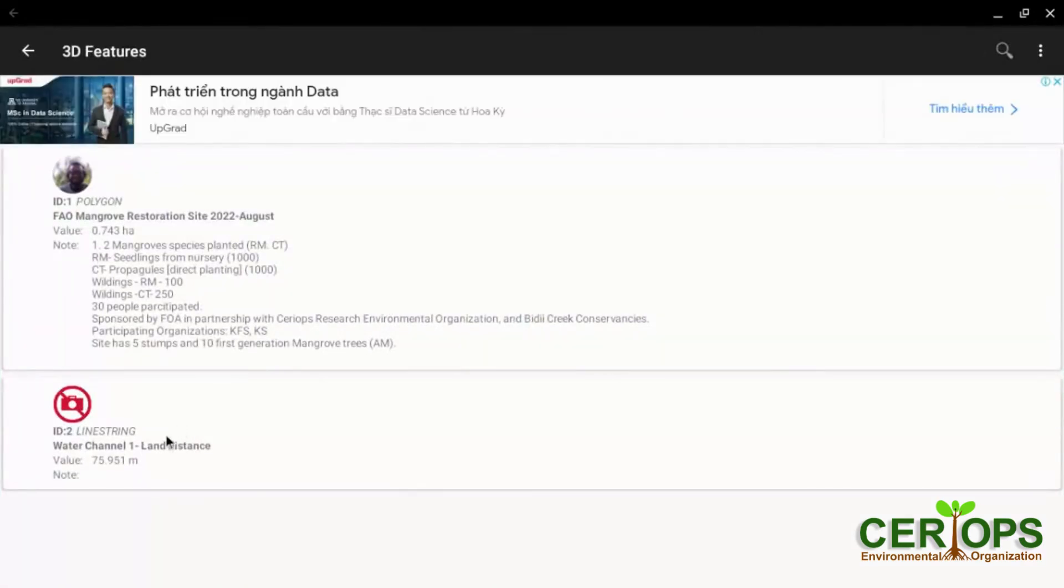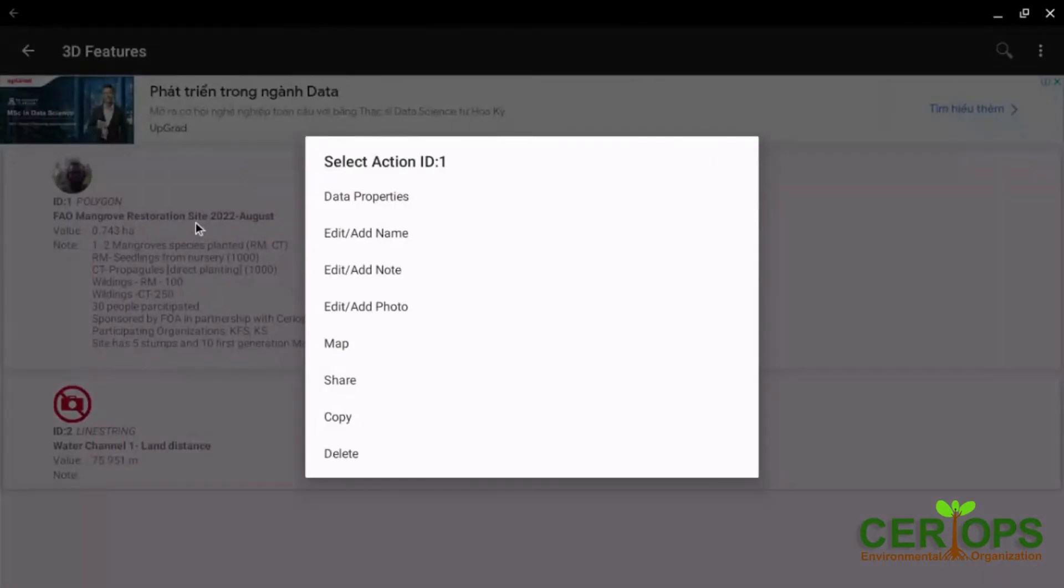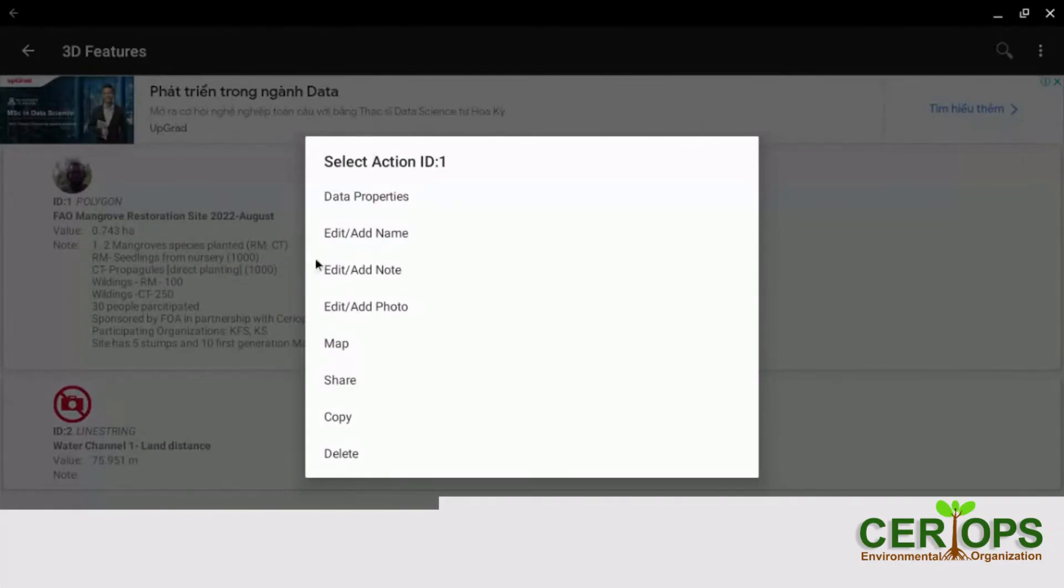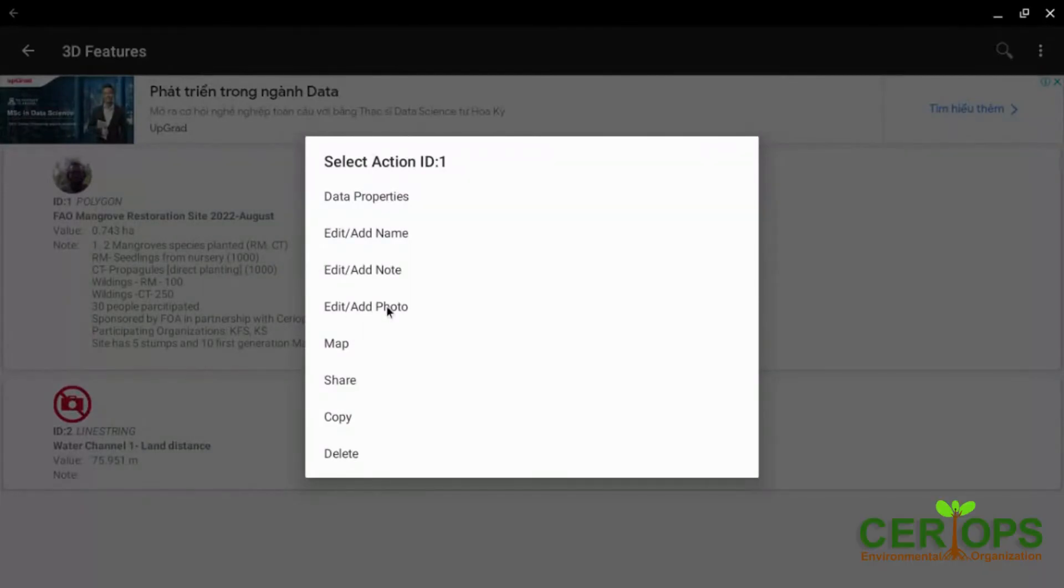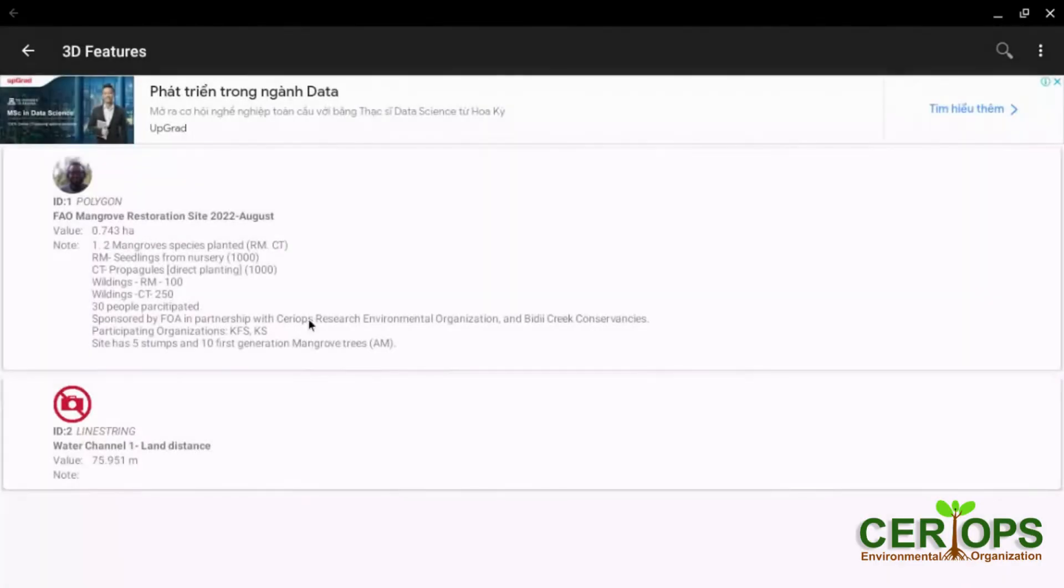you can decide whether you are editing it or not. You can add a photo, share, copy. But sharing in this mode is not recommended.